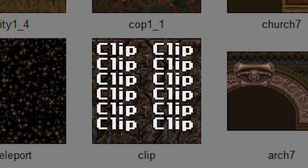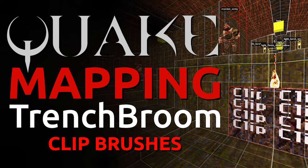The clip texture is invisible in-game, but it's an important tool in making maps. You should clip areas where players can get stuck on complex geometry, or to keep monsters and players from crossing a certain boundary. Clip textures will not seal a map, so keep that in mind. If you haven't seen the tutorial covering clip textures, that's linked below.